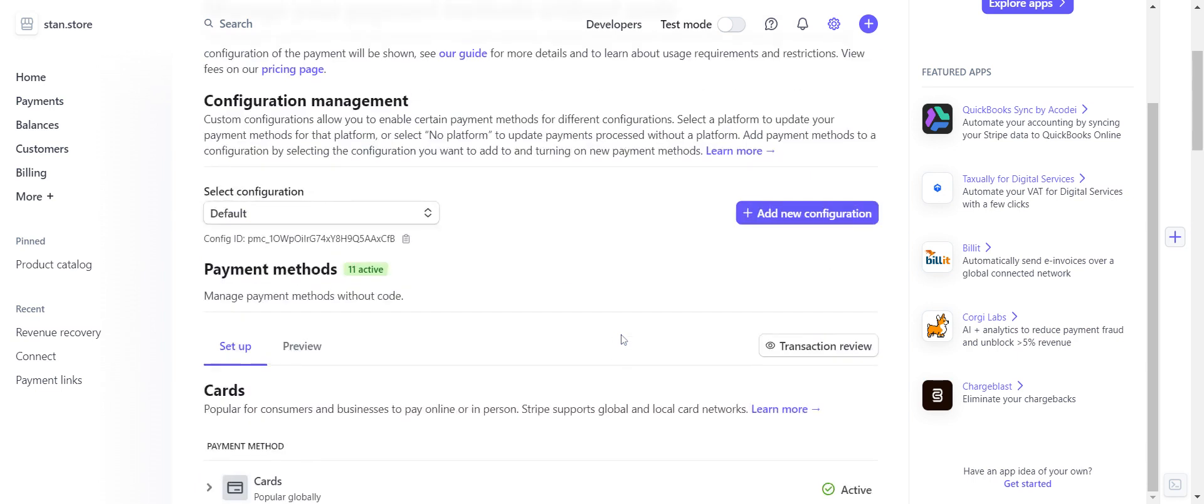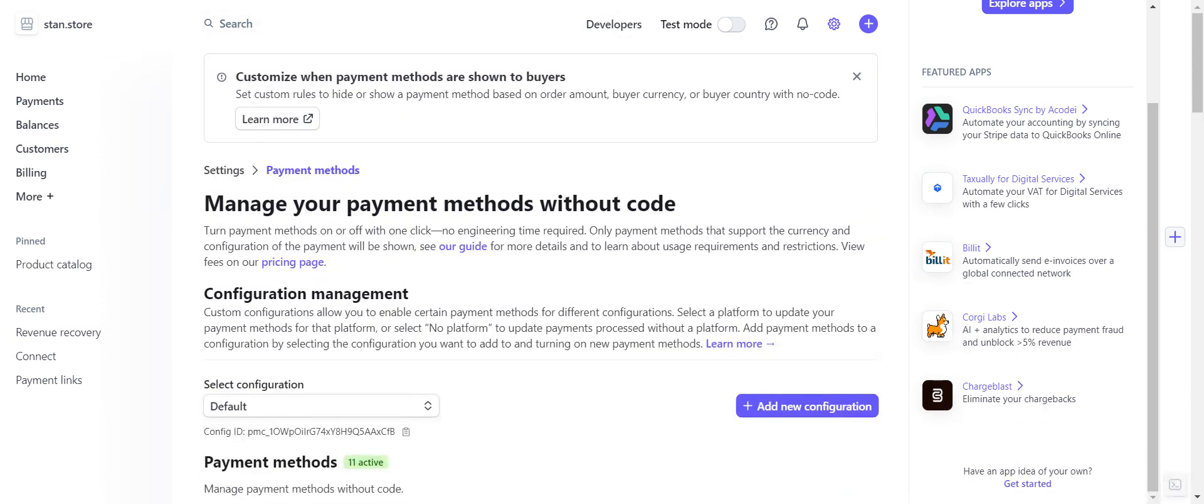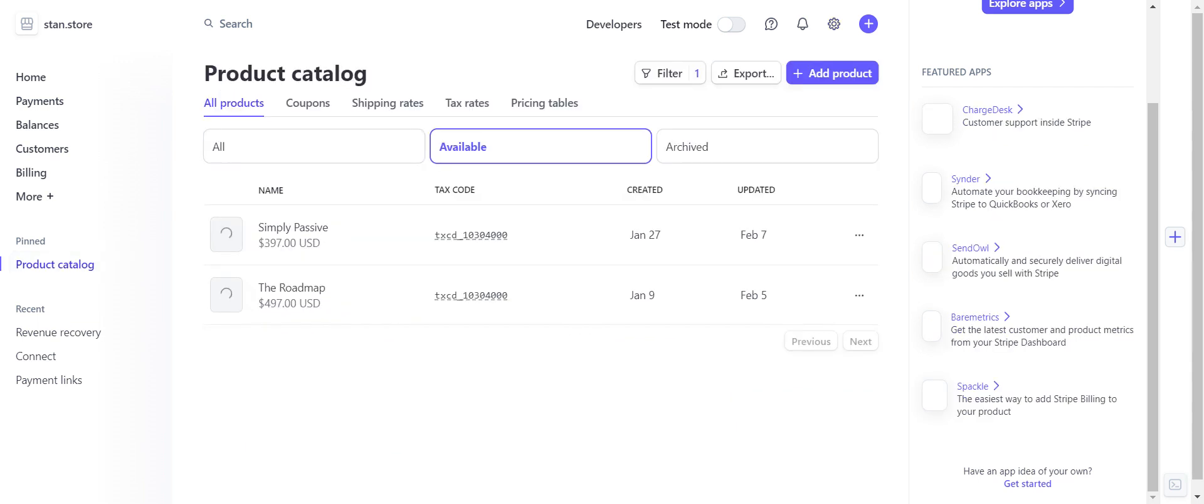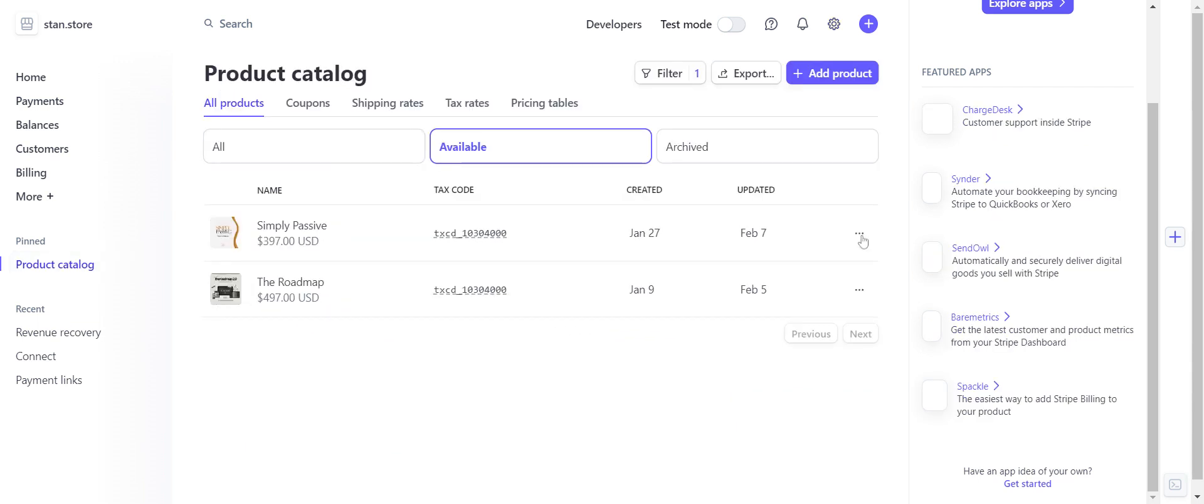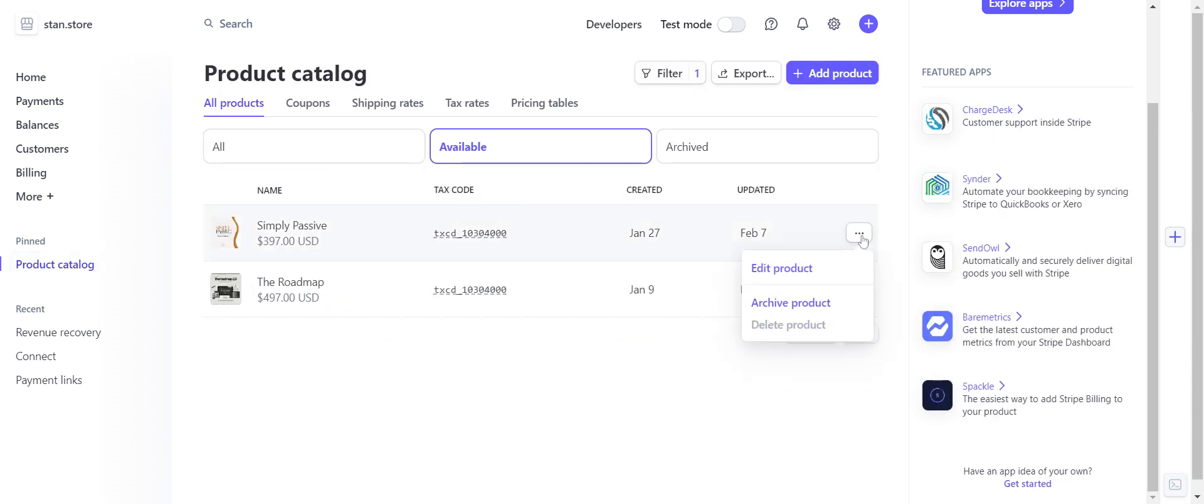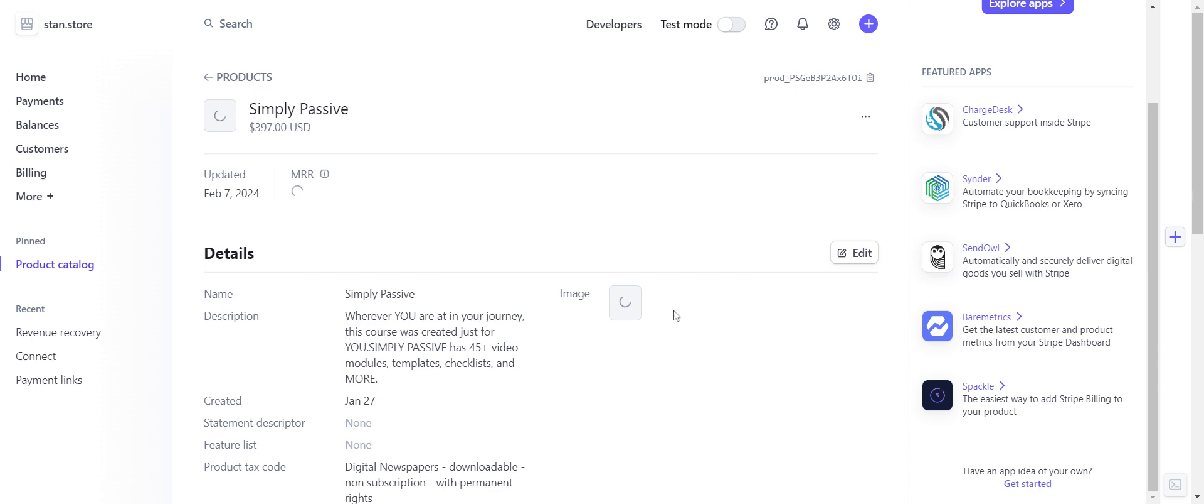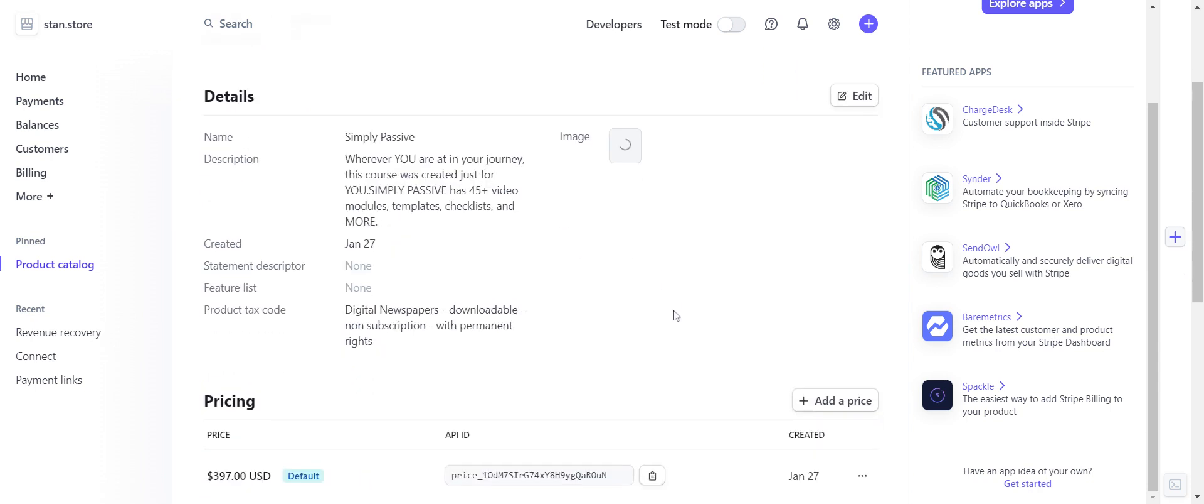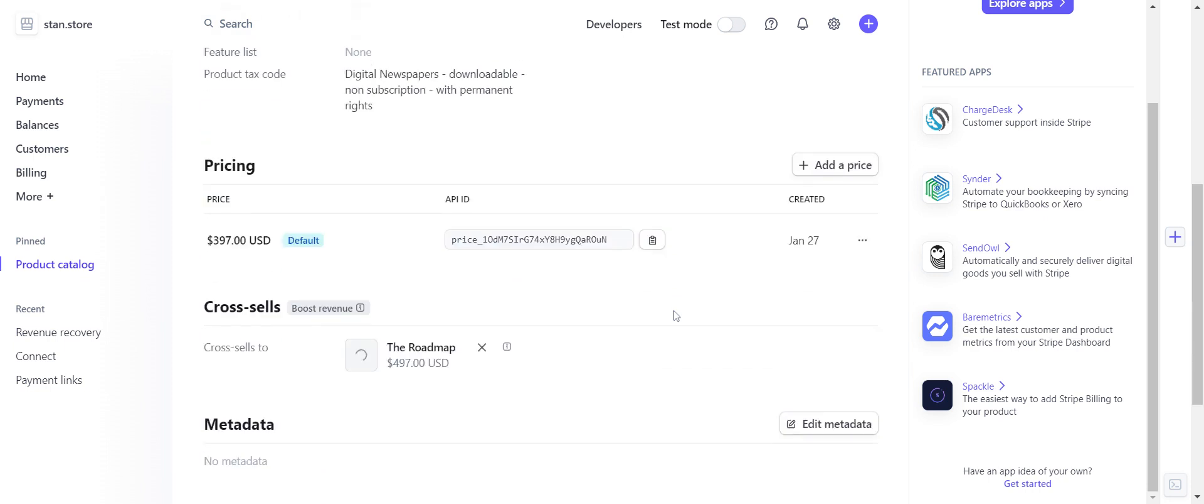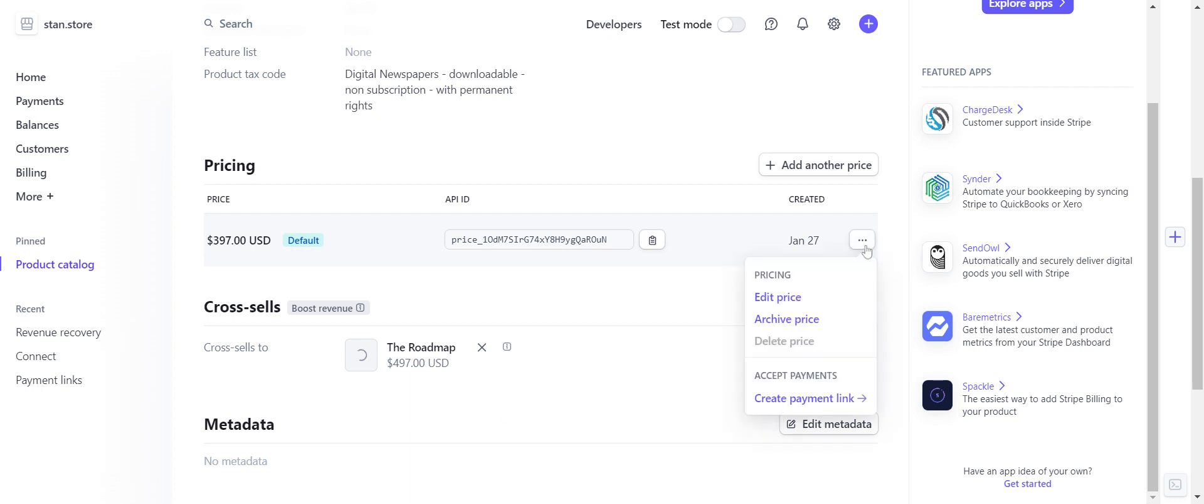Yeah, that's pretty much it for that one. So now I want to show you how to put it in your Stan Store. Again, that's pretty simple. So I'm going to click on Simply Passive. So here is the pricing, which I need to adjust.